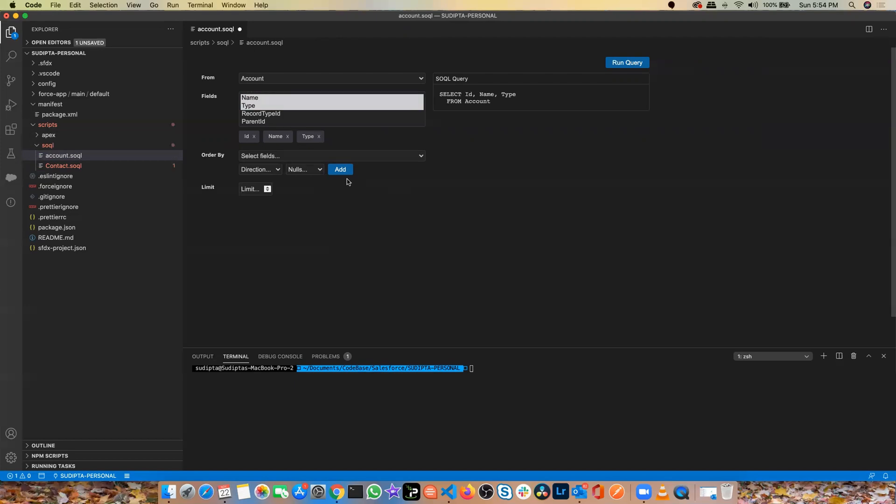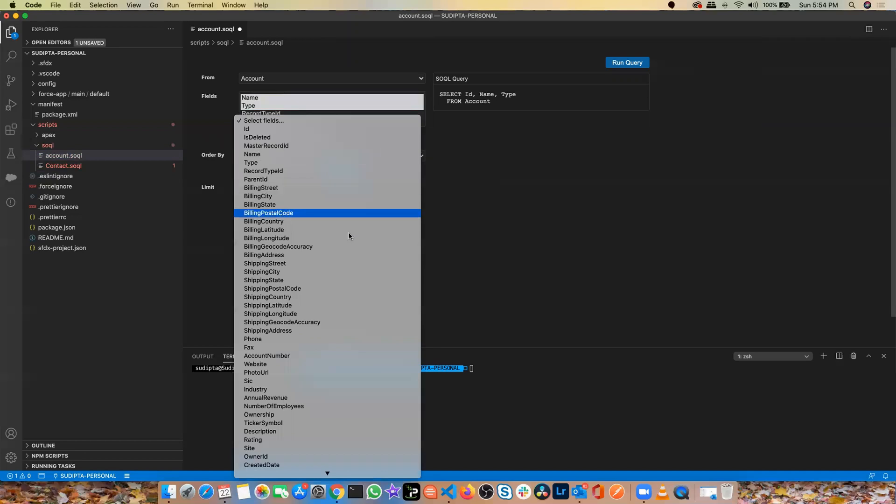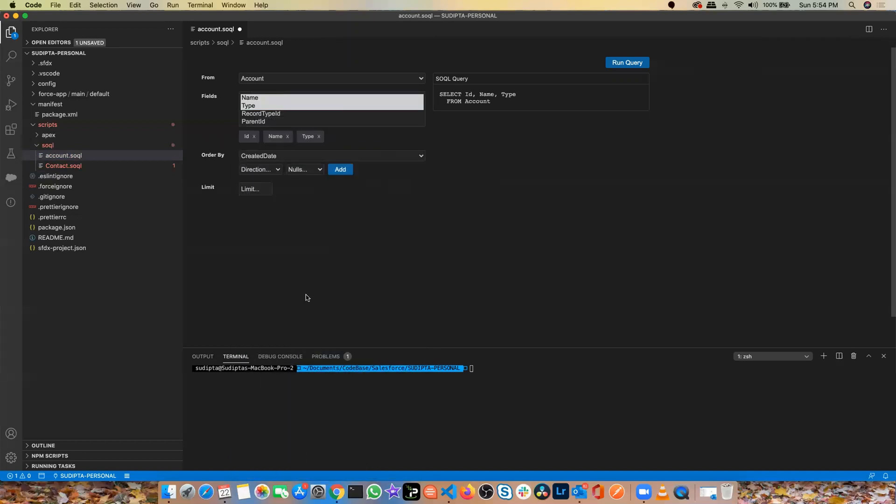So you don't need your Workbench for writing your SOQL statement at all. So let's say I want to get the ID, name and type from the account and the order by is the created date. I want to do an order by with the created date and then it came as order by created date and then I click on run query.